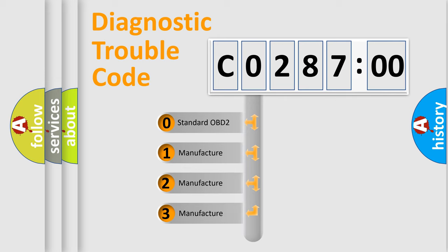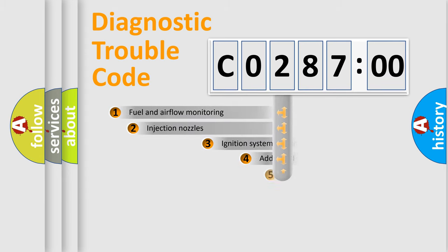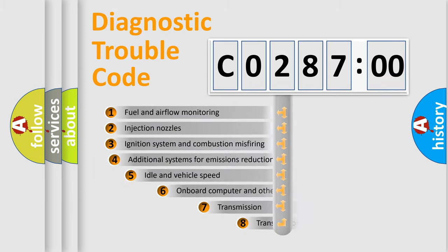If the second character is expressed as zero, it is a standardized error. In the case of numbers 1, 2, or 3, it is a more specific expression of the car-specific error.